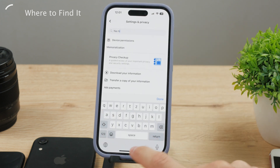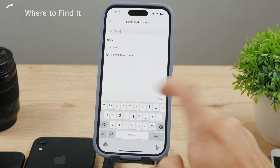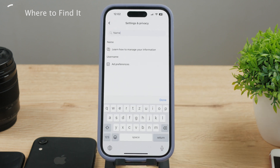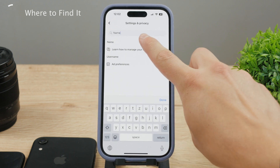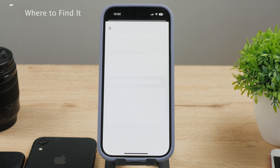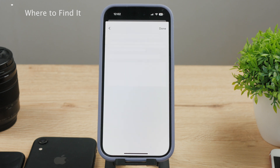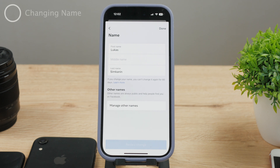Start typing the word 'name' and these things will show up. The very first one literally says 'name,' so go ahead and click on that. This should move you over, perhaps even a couple of times, and here you'll be able to rename your profile. You can change your first name, middle name, and also the last name.